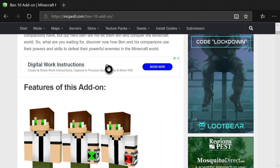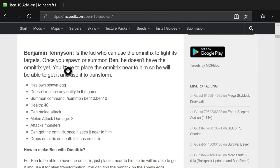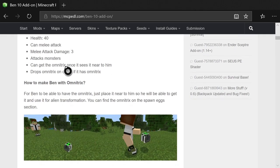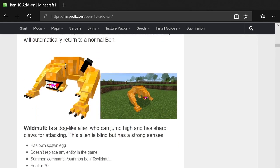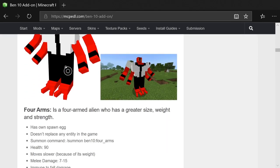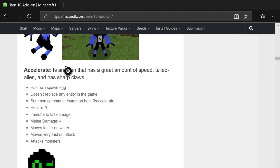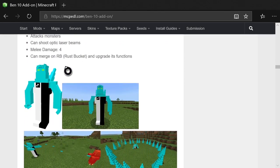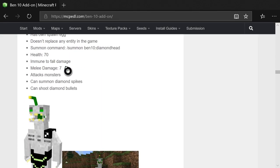This is a really sick mod — it adds in the watch from Ben 10. There's a ton of aliens: there's Wildmutt, Four Arms, Gray Matter, and of course the vans and everything. It's a really cool mod.